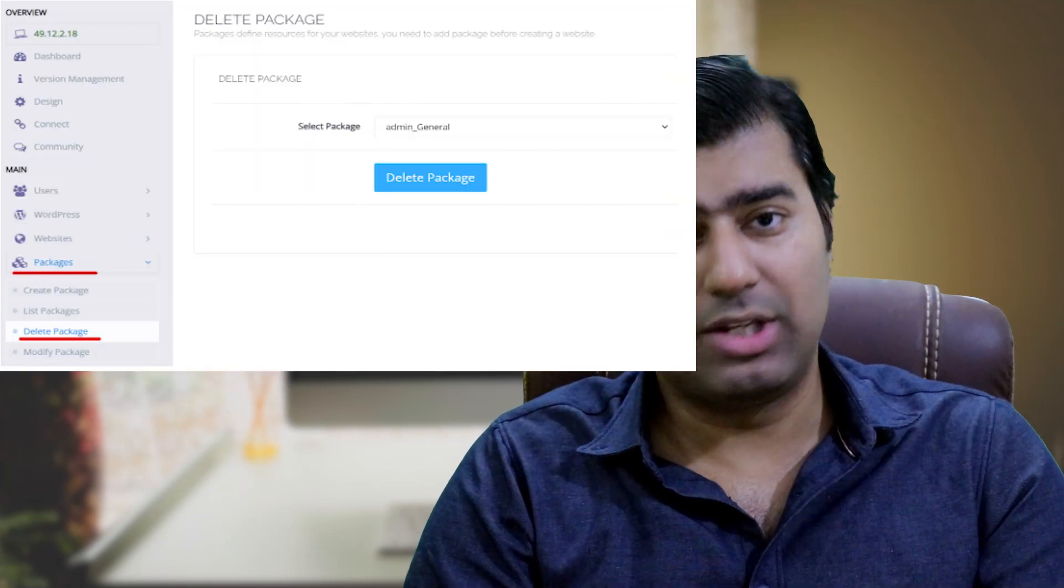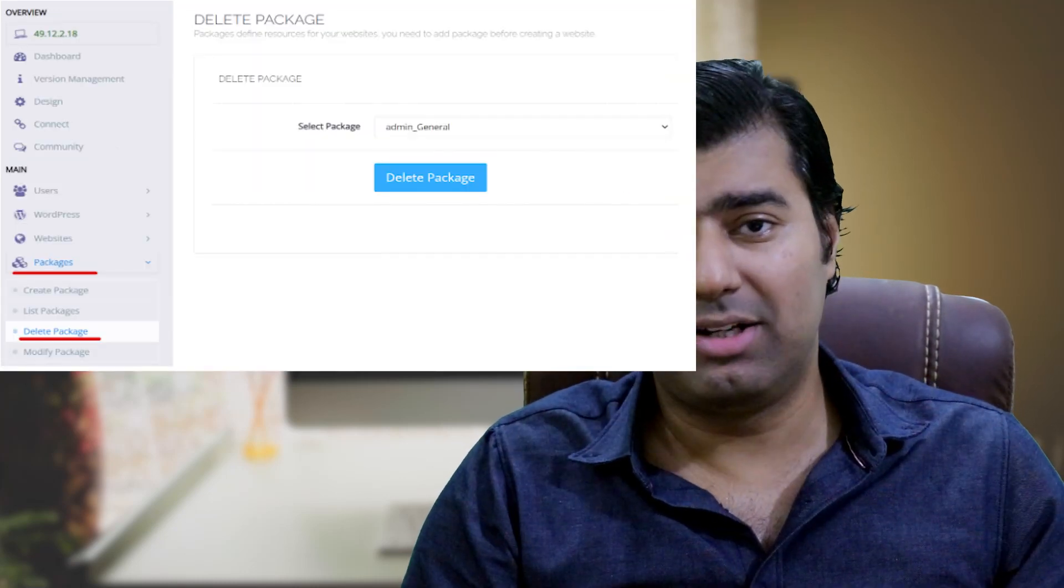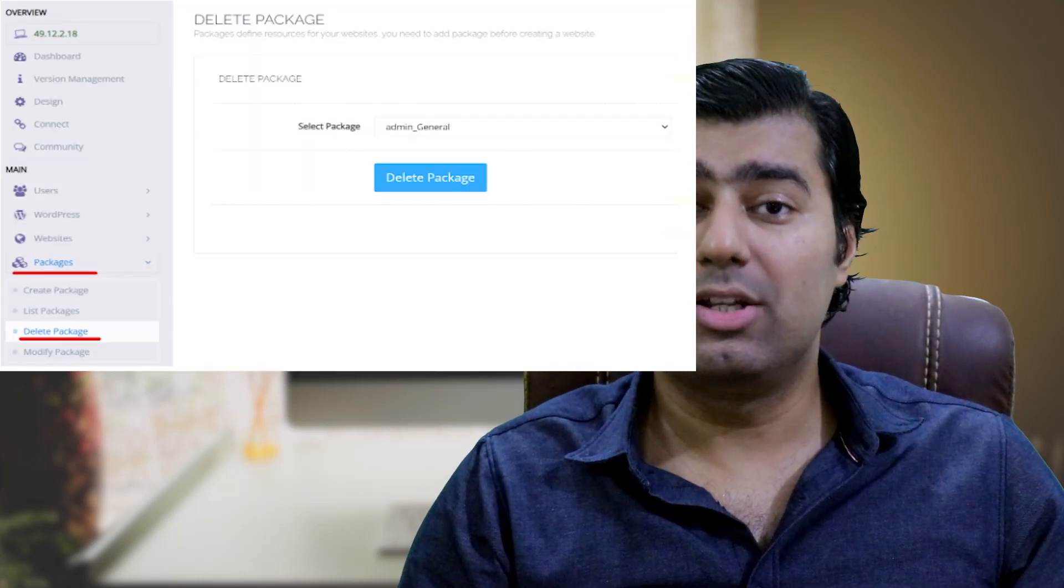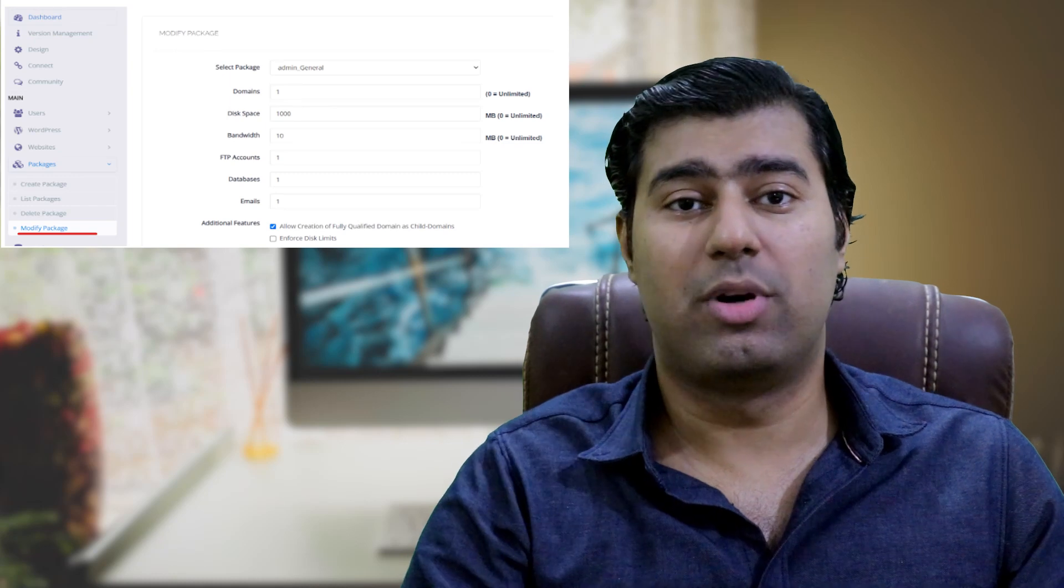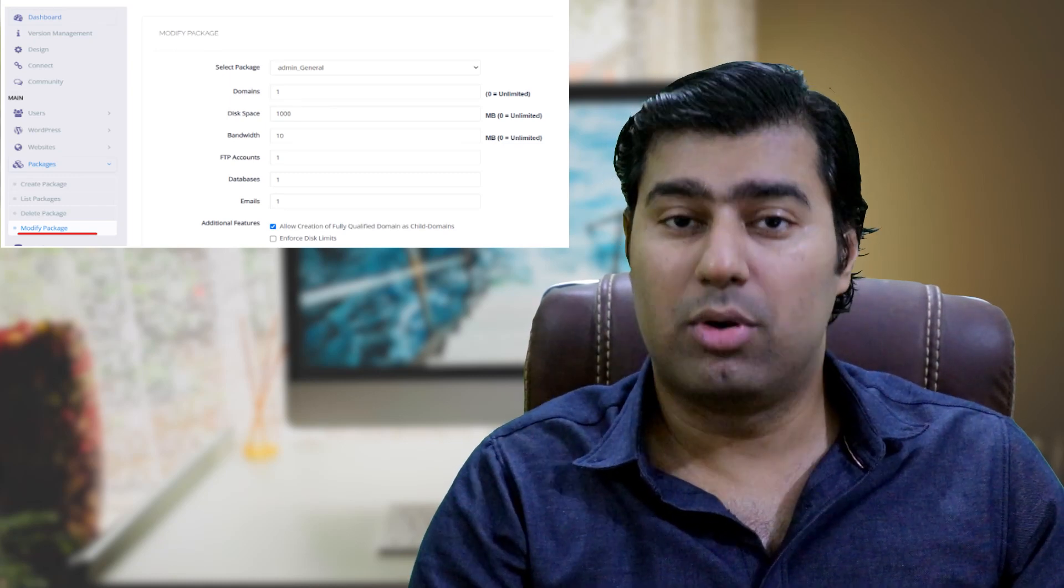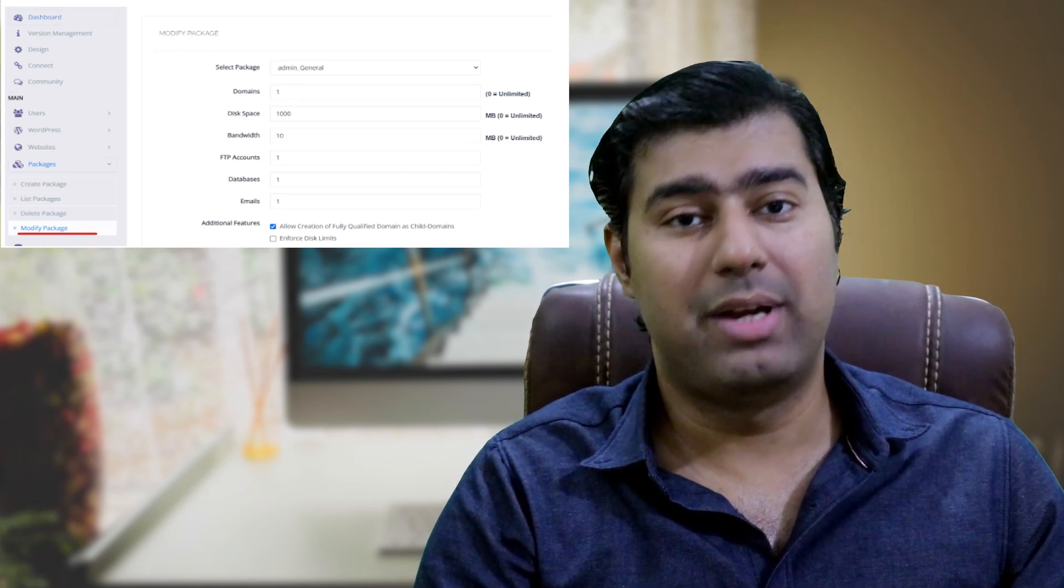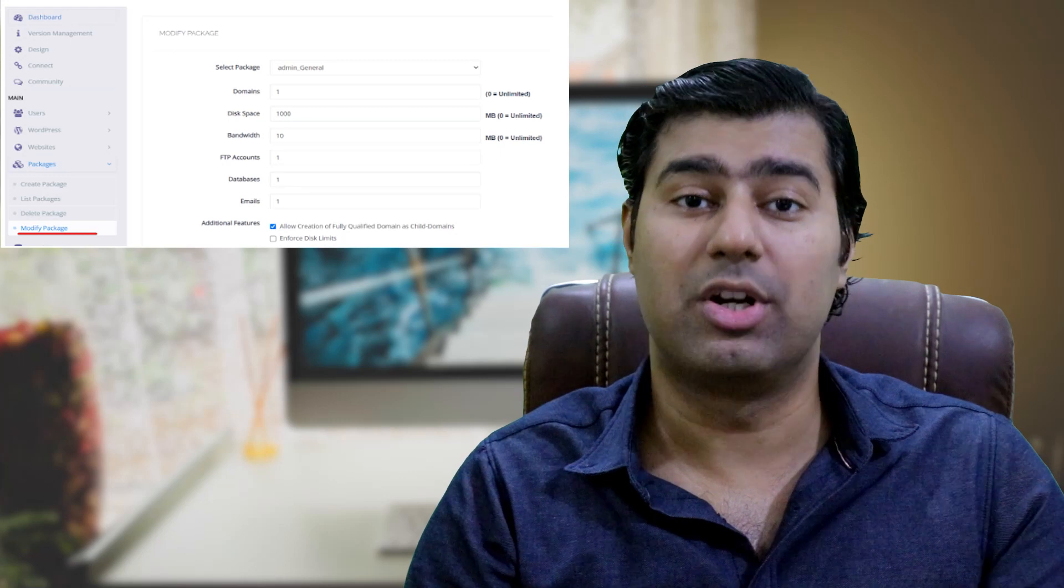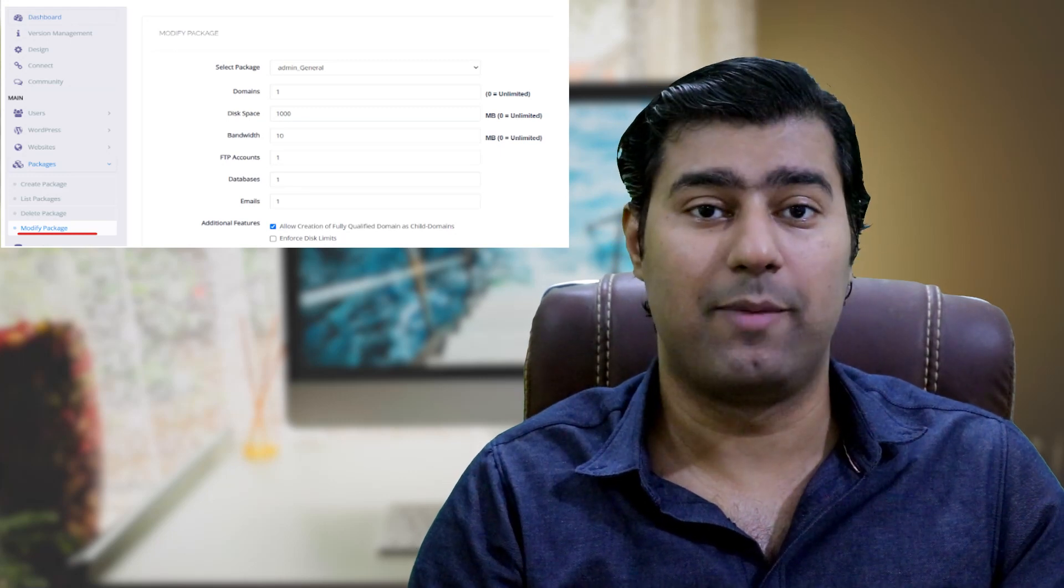If you need to delete a package, you can select it from the list of packages. It is also possible to modify resource allocations because some sites may require additional resources to function effectively.